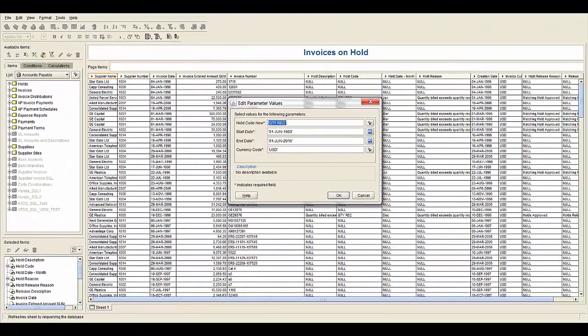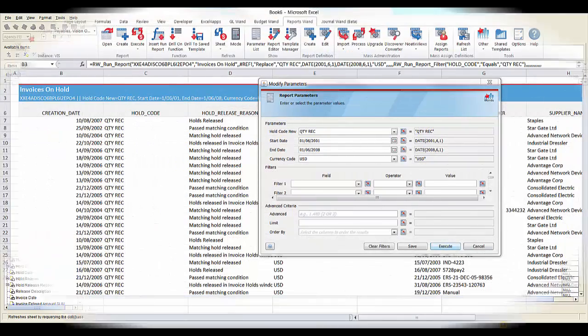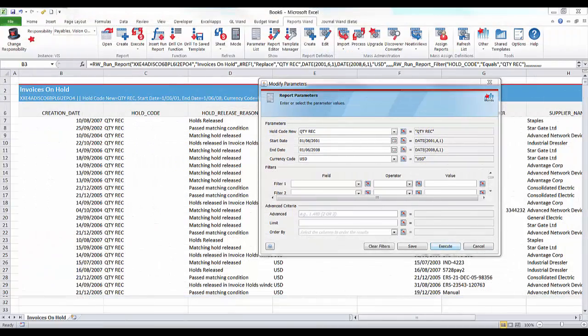All the parameters that you had available in your Discoverer report are also available in your new ReportsWand report.